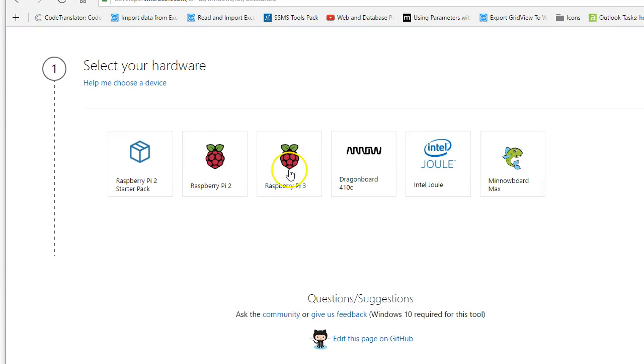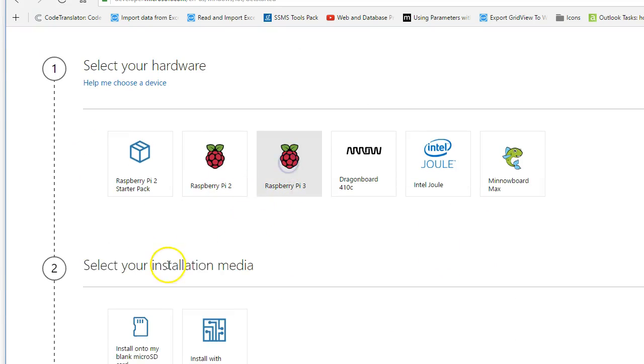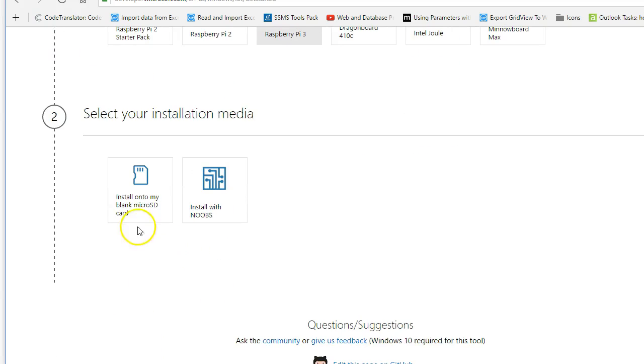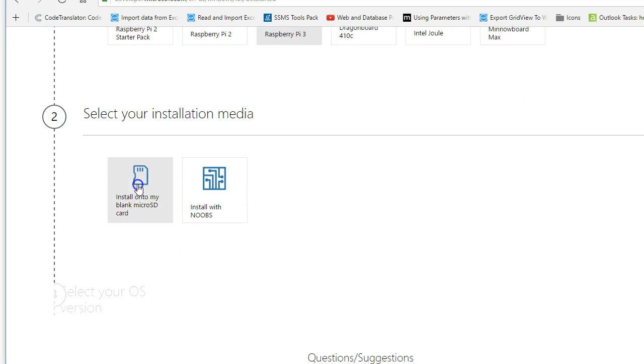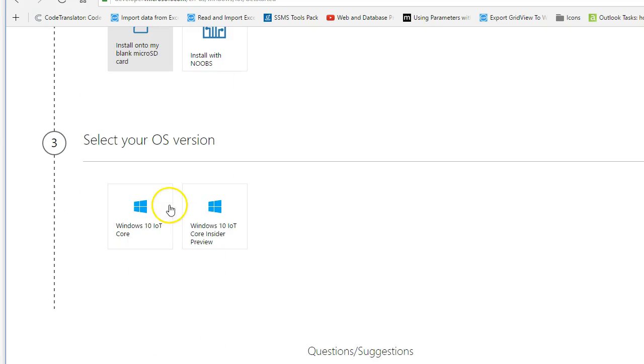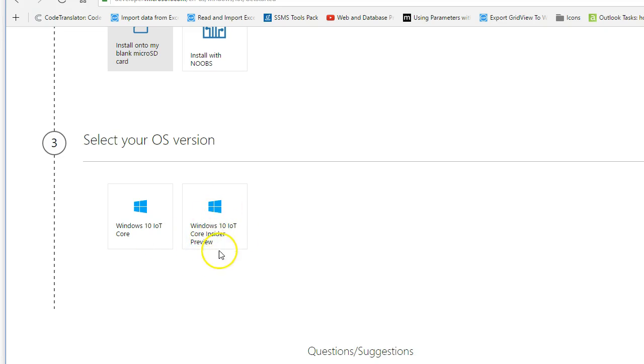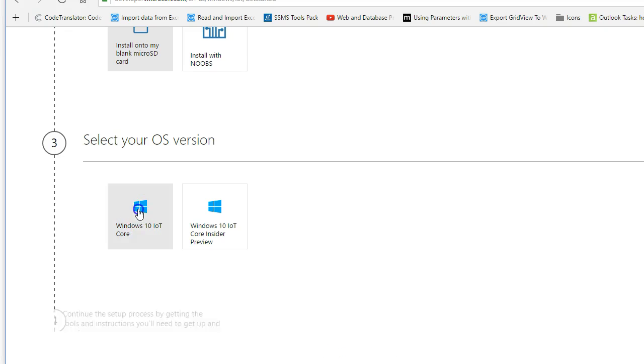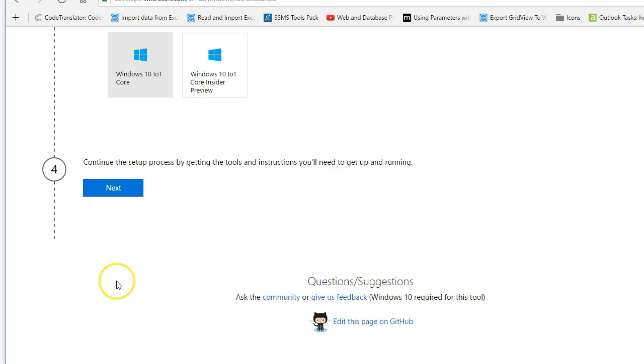Come down, select the Raspberry Pi 3. We're going to install on an SD card, so go ahead and select that. We want the Windows 10 IoT Core. You can do the Insider Preview but that one may have some bugs in it. So if this is your first time, I'd suggest the confirmed good version.